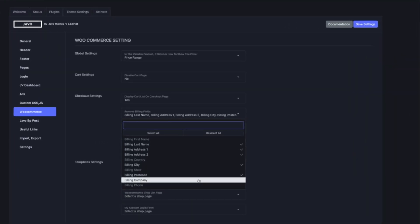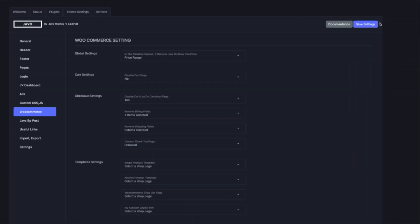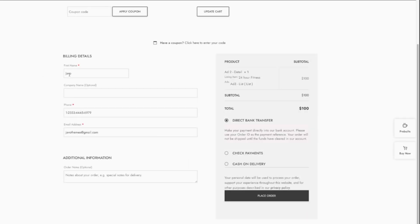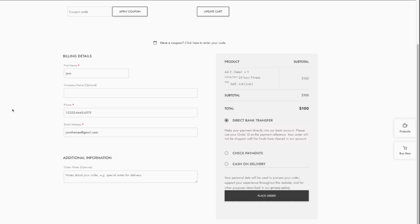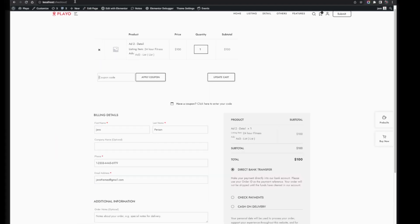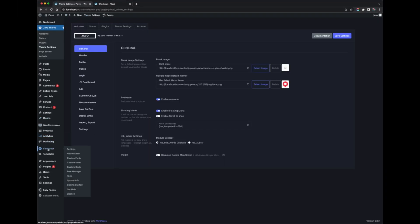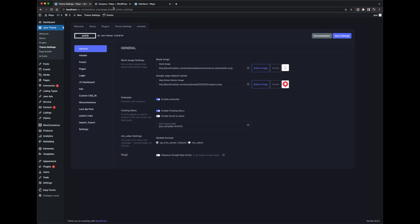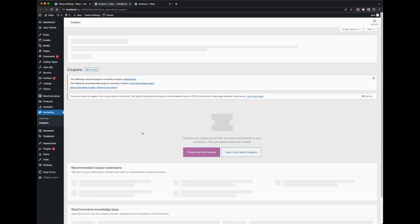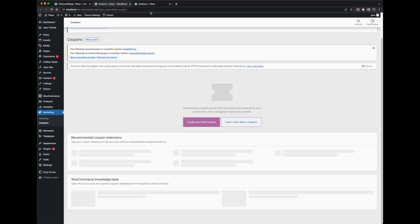You can disable and enable some of the features and they will immediately apply on the checkout page. If you want to issue coupons, WooCommerce provides coupon options. You can create coupons and provide them to your clients, friends, or family so they can get a discount.